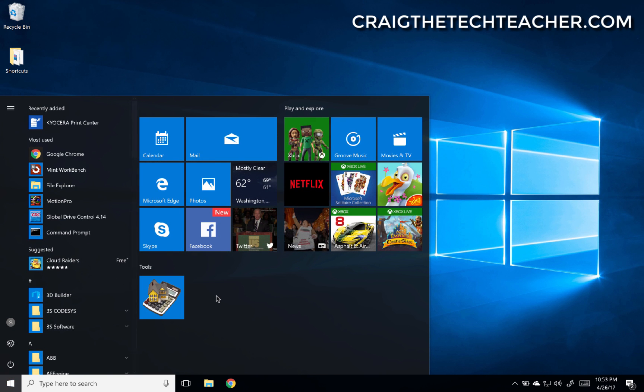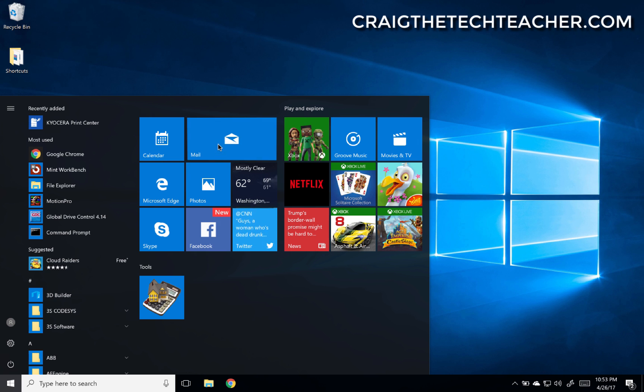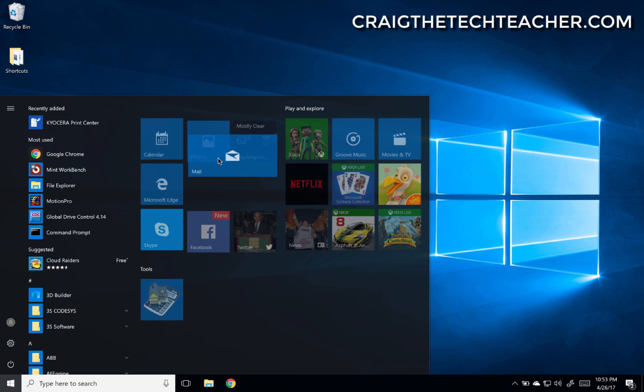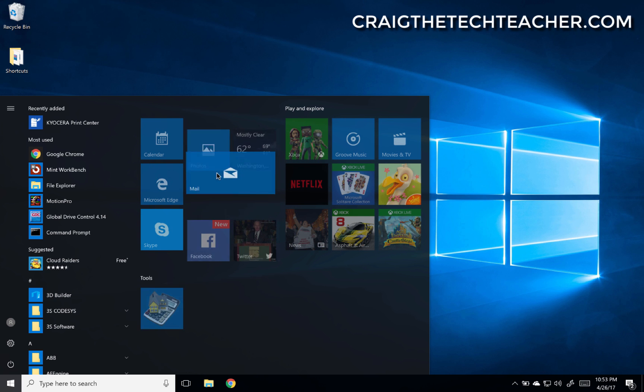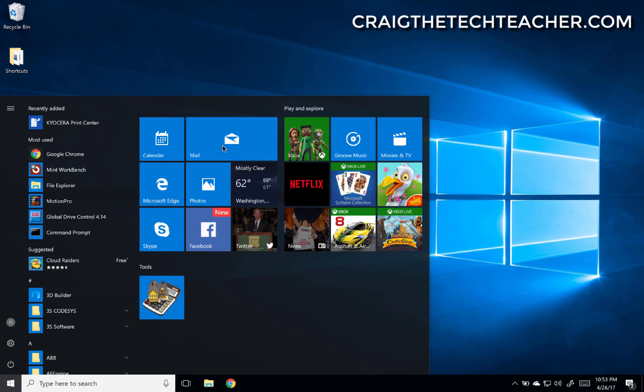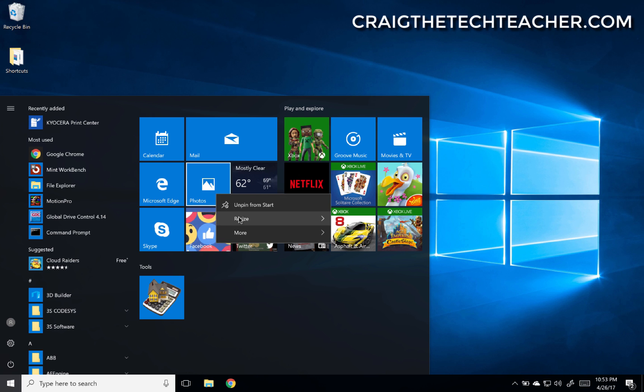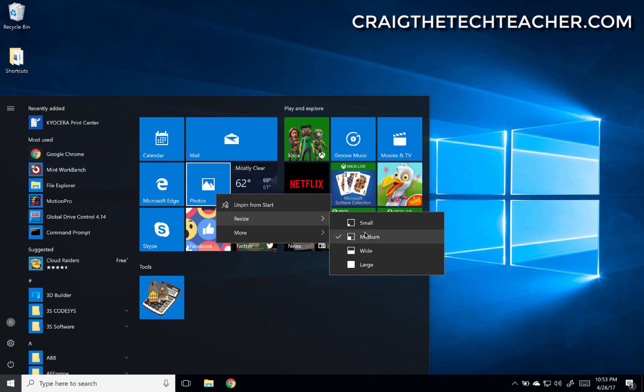Now, these tiles are pretty cool. We kind of talked about them briefly. You can rearrange them, move them around, maybe right-click on them, resize them.